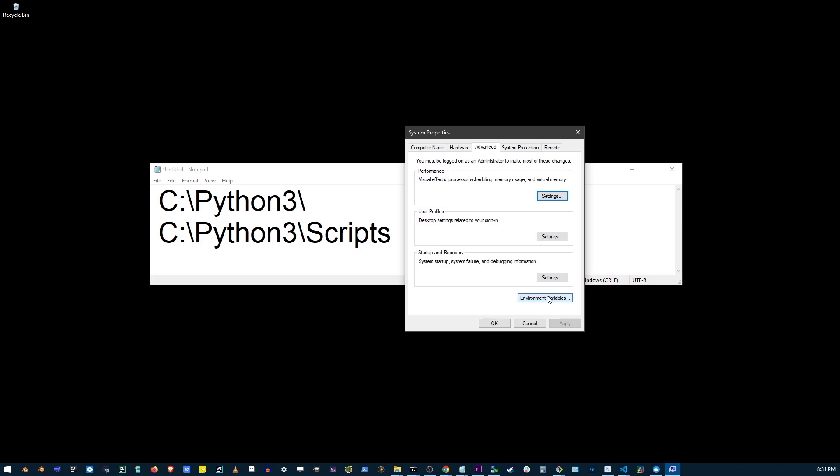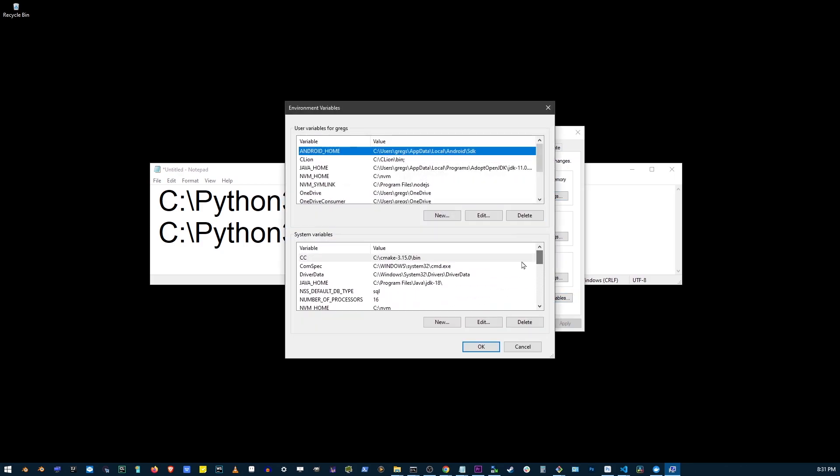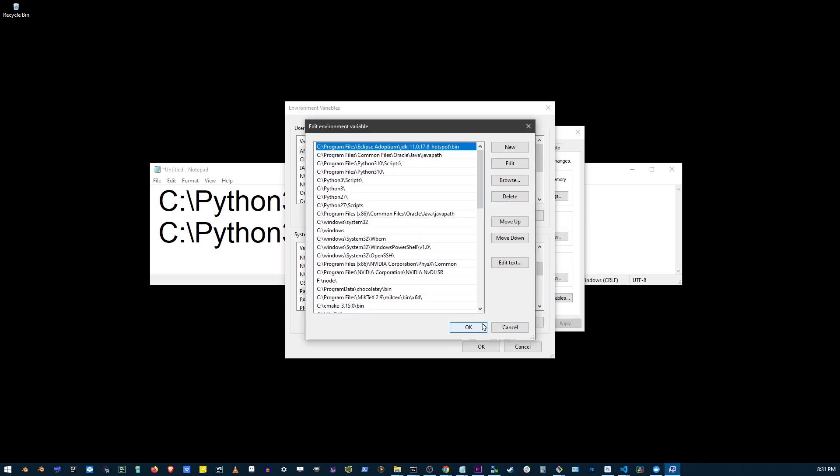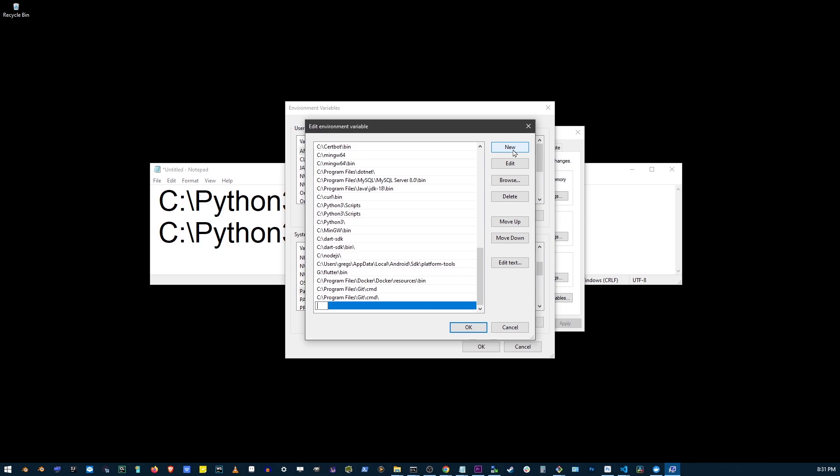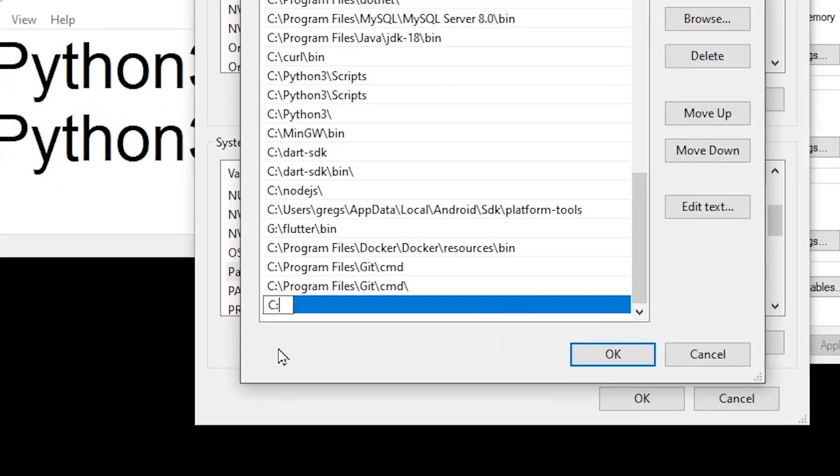I recommend using the second box over here, so go ahead and scroll to find the path variable and click on the edit button. Here, click on the new button and in this field type your Python installation folder.